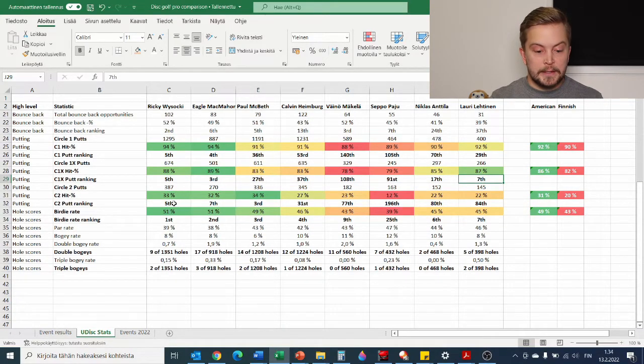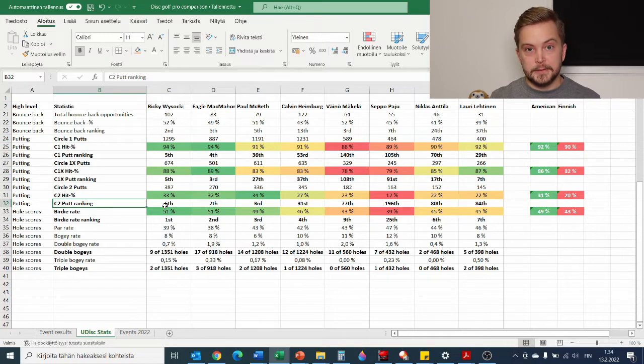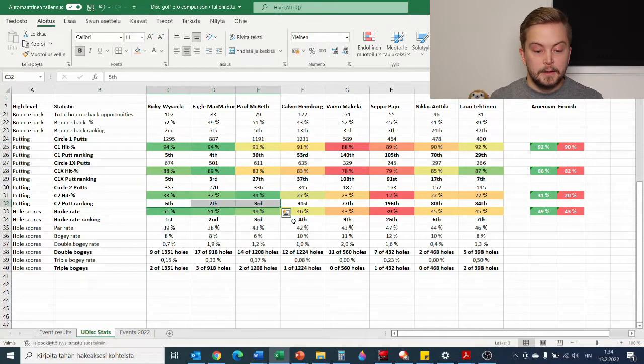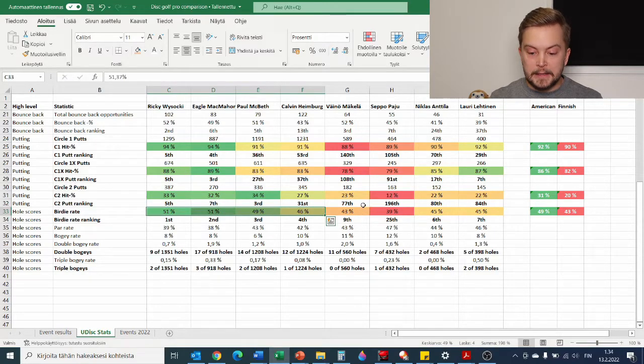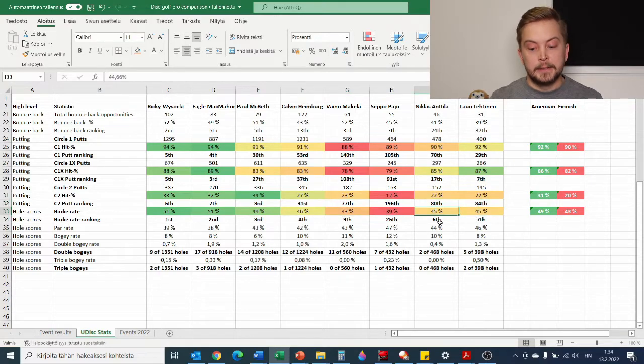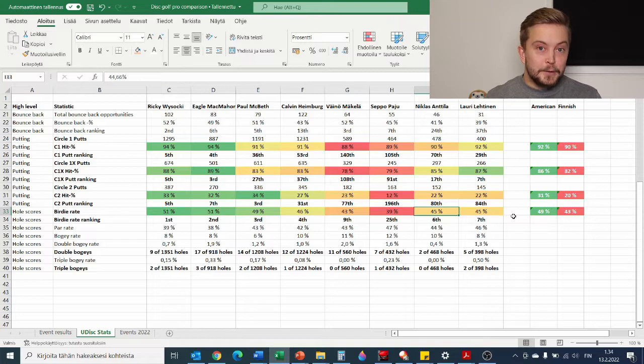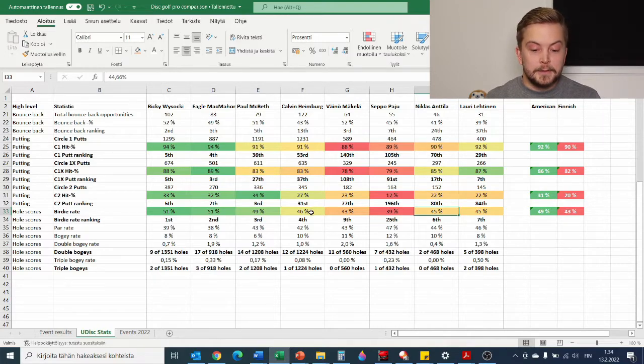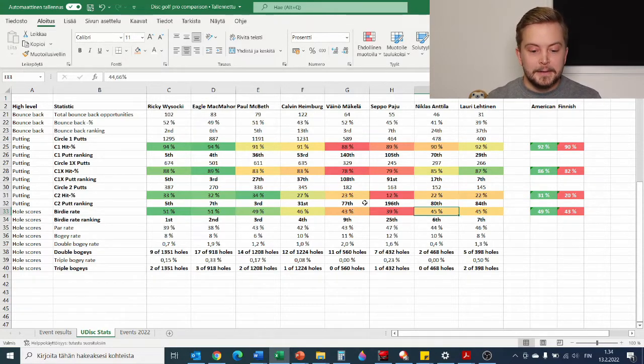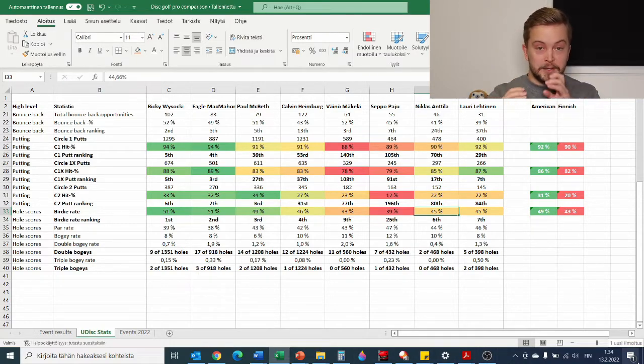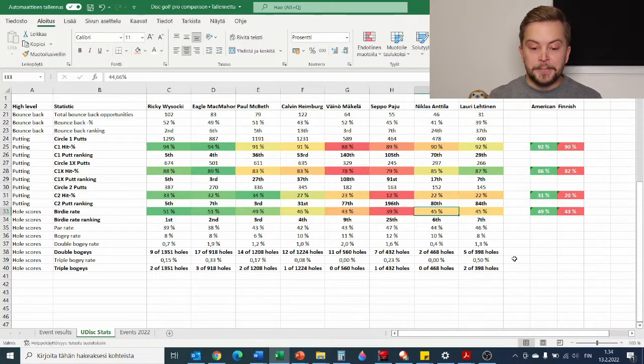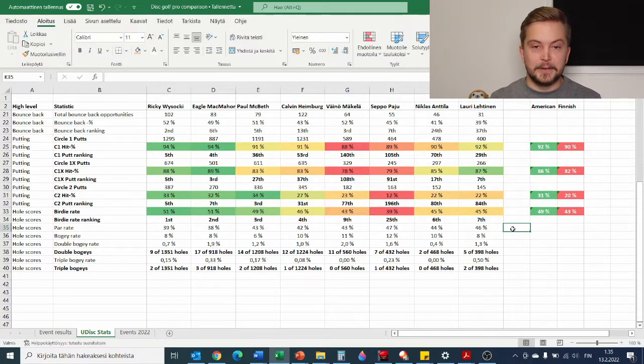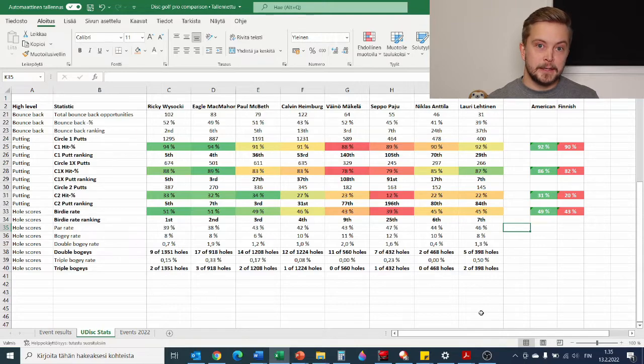But then the real differentiator overall is the circle 2 putting, so from 10 to 20 meters or 33 to 66 feet. We have the top players in the world in this one as well, but then the Finnish people are lagging a little bit behind in that. The fact that you don't get closer to the basket when you're approaching and then you have to putt from the second circle, it shows in the results. This is all sort of different stats start to accumulate when you do different things better. This is what the pros do well and this is why it's a difficult game to be at the top.